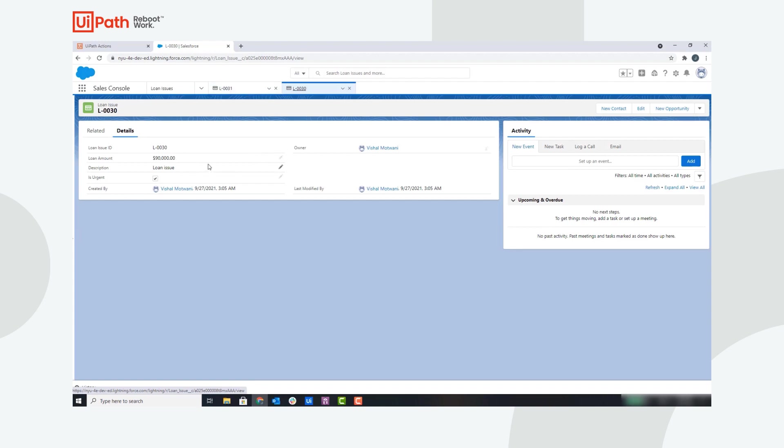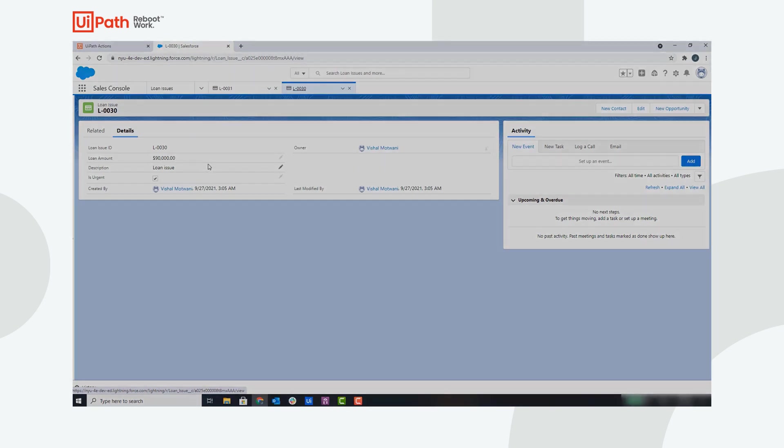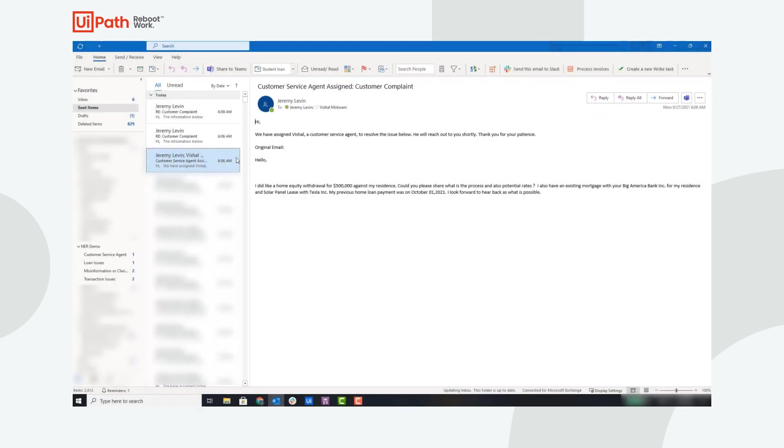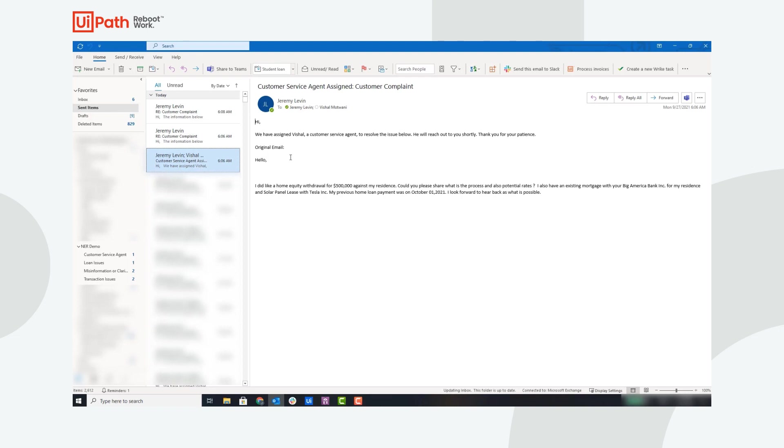Next, let's go into Outlook and take a look at how the robot responded to these customer emails. This is the urgent email that we saw in Action Center due to the loan amount being above a threshold. You can see a customer service agent was assigned to this issue, and the robot has notified the user that Vishal, the customer service agent, was assigned.